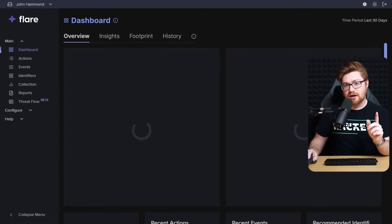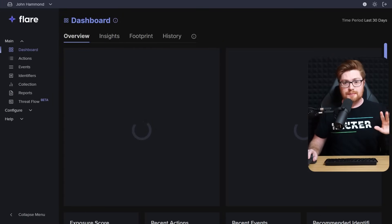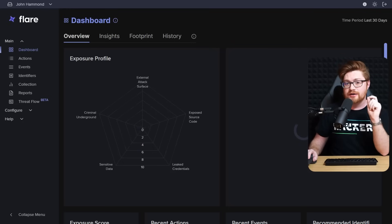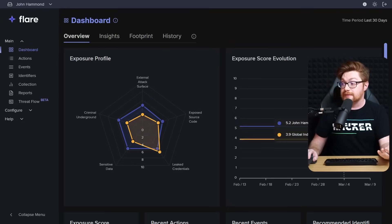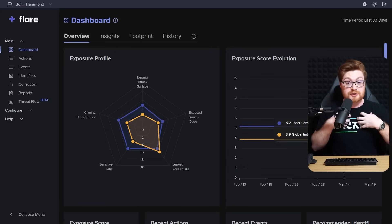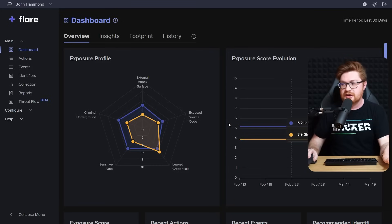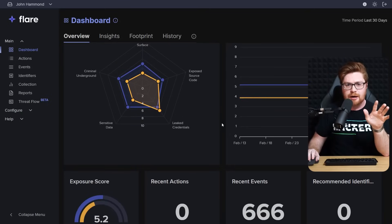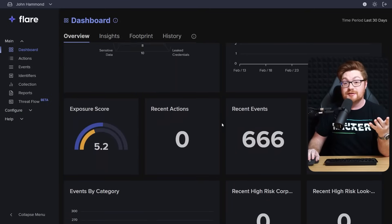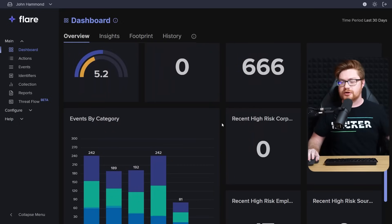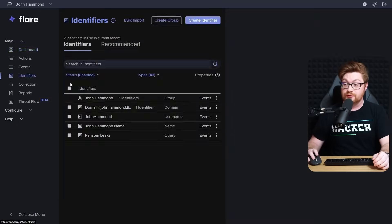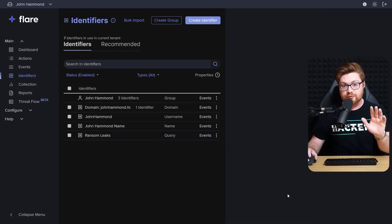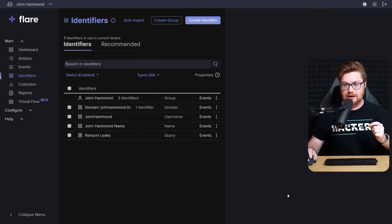But before we dive in, I want to give you a little bit more background context. I love to use Flare to do some of that dark web dumpster diving and just seeing what is out there because it gives me an exposure profile. Letting me know even myself individually or my company or my business, what risks are up against me for a lot of that public exposed information stuff that might be in a ransomware leak site or sold on a marketplace.